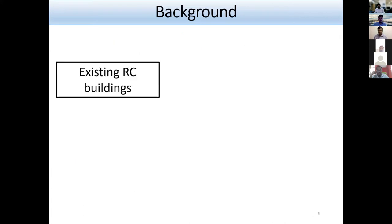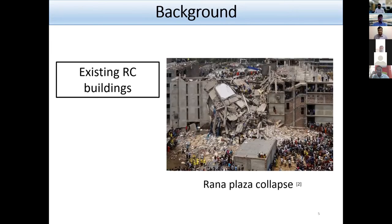The existing reinforced concrete buildings in Bangladesh are structurally deficient. There are records of RC building collapses in Bangladesh without any major earthquakes. For example, this picture shows the Rana Plaza collapse from 2013, which occurred without any earthquake.